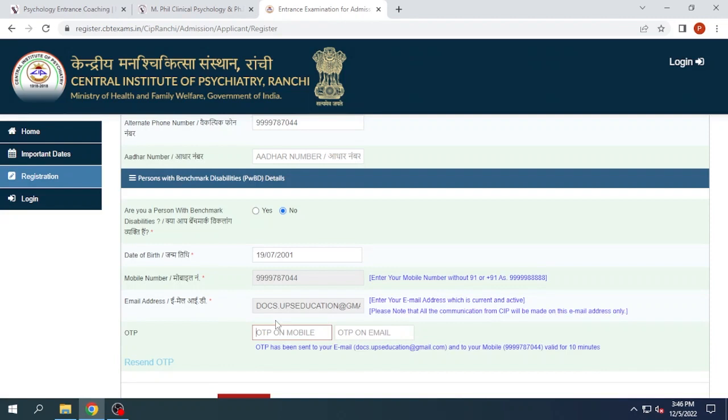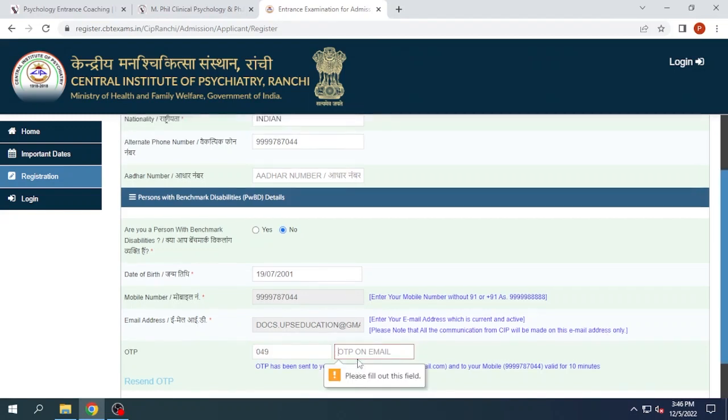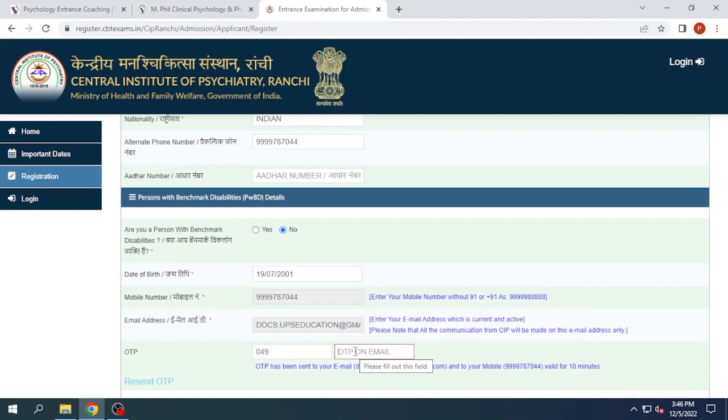Now we will fill up the OTP that they have sent us. You will be receiving the OTP on your phone number as well as on the email ID. Now we need to fill up the OTP for the email ID as well.